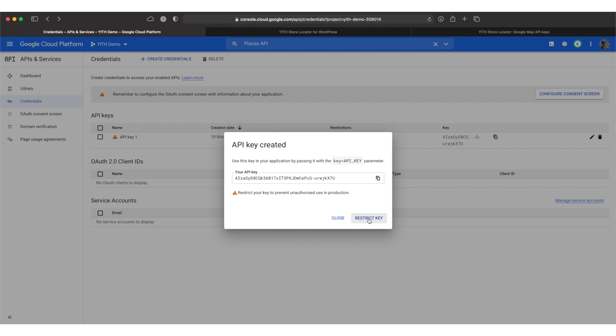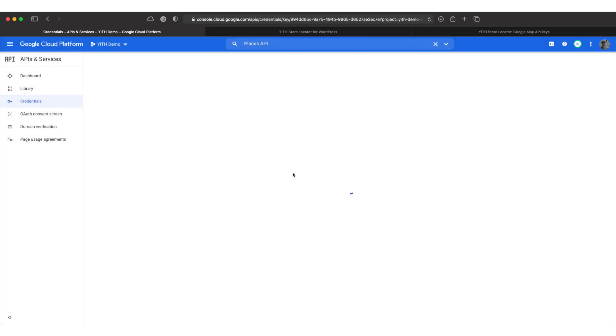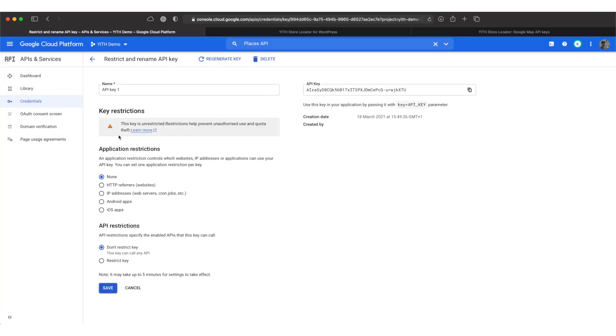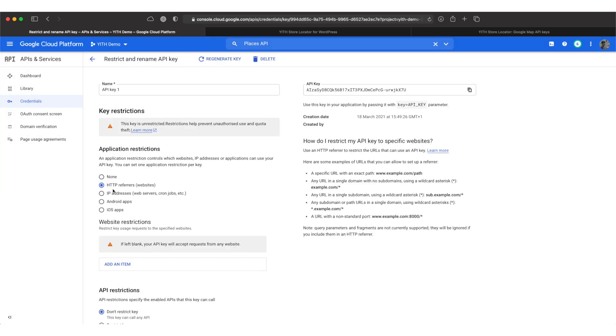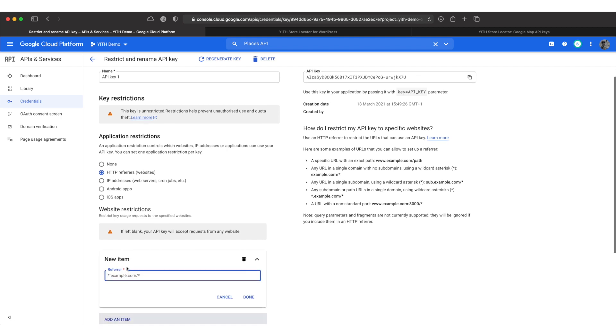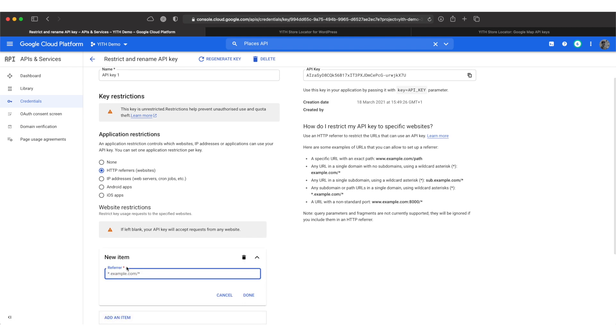Let's click on restrict key and now we can pick HTTP referrers or websites. By adding a domain name in here you can make sure the API key can only be used on this domain.